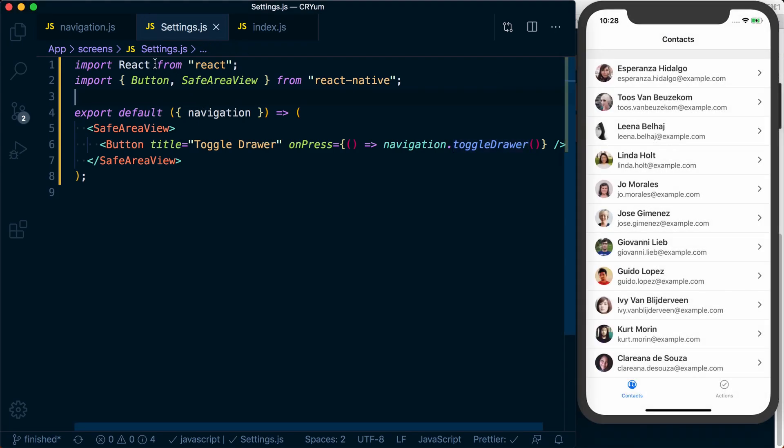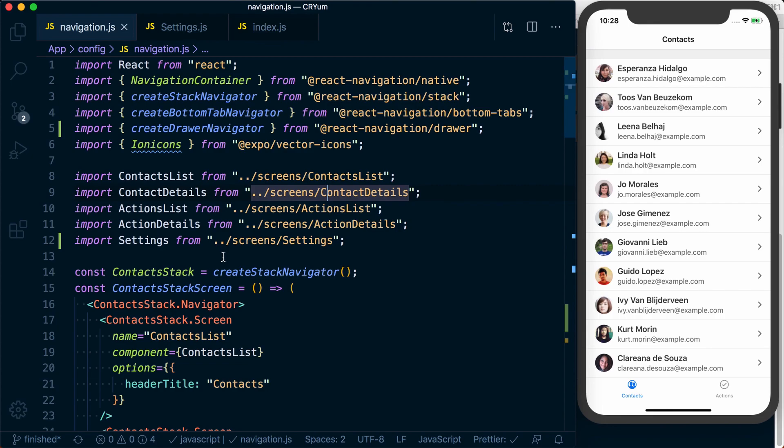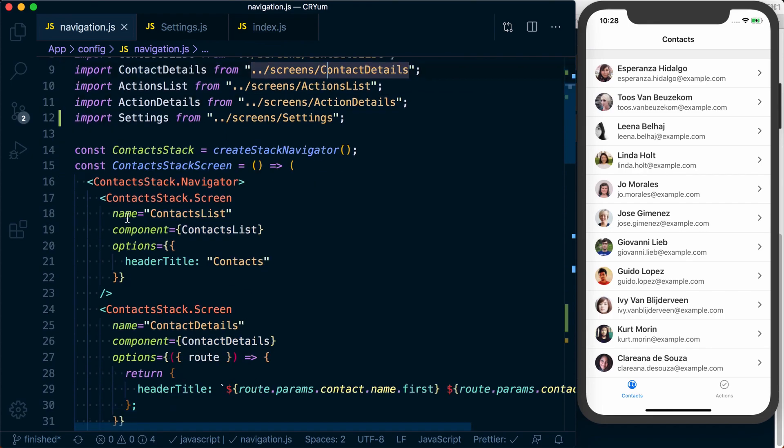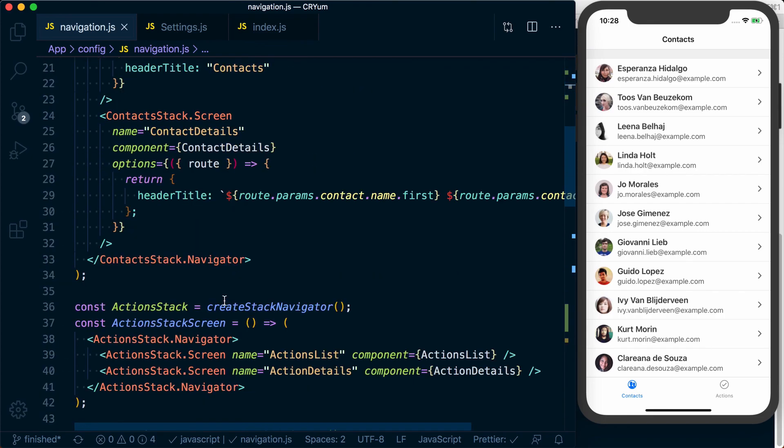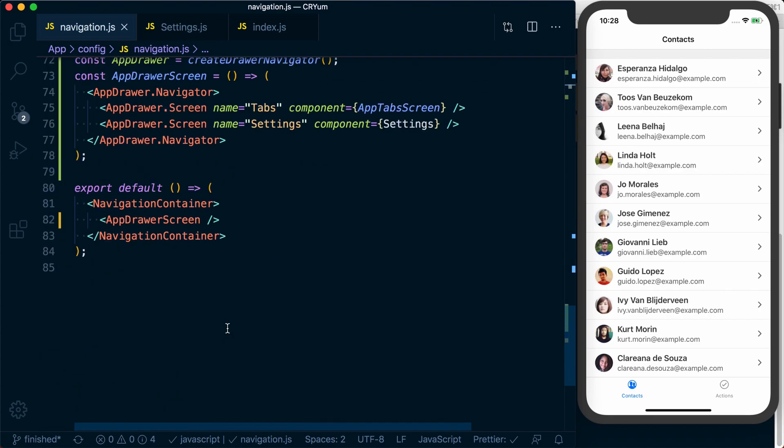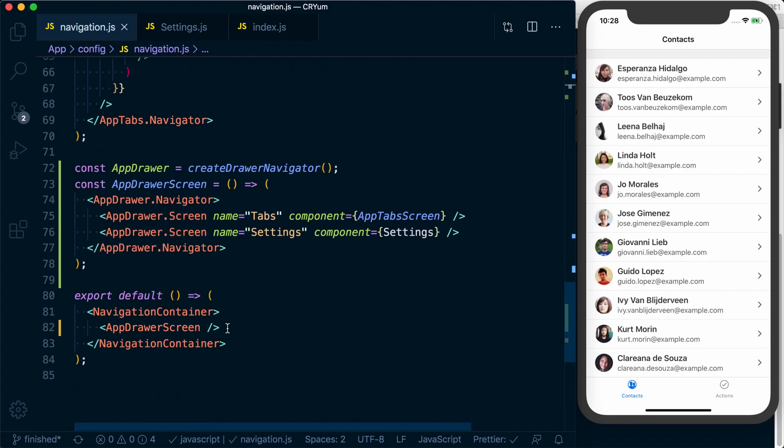And just like that, you've got a drawer navigator set up and configured. And it works, or it's configured just like a stack navigator or a tab navigator, but it gives you that functionality of a drawer.